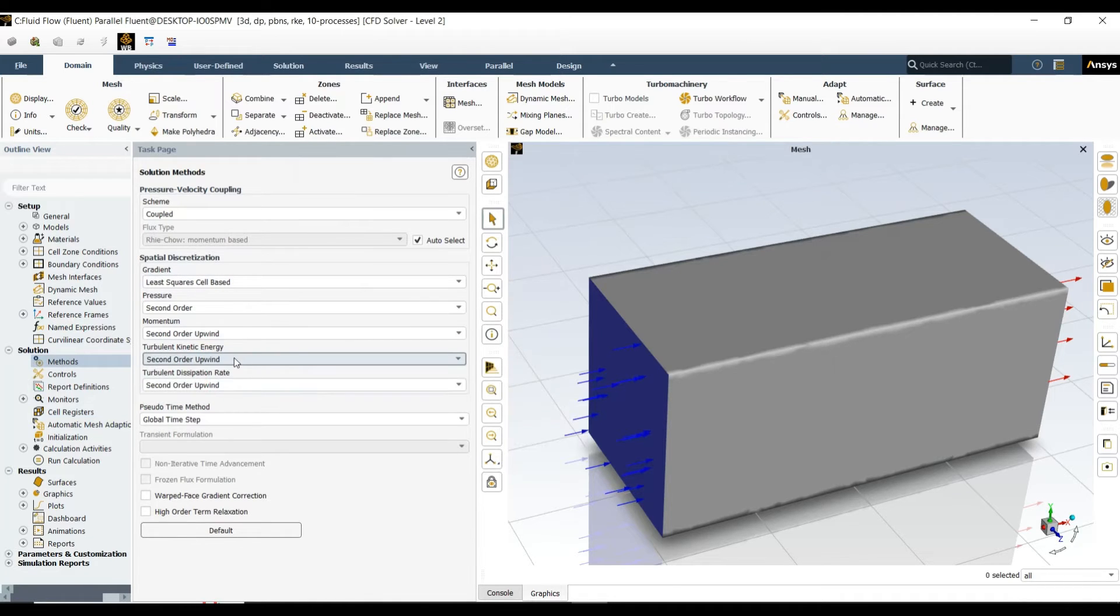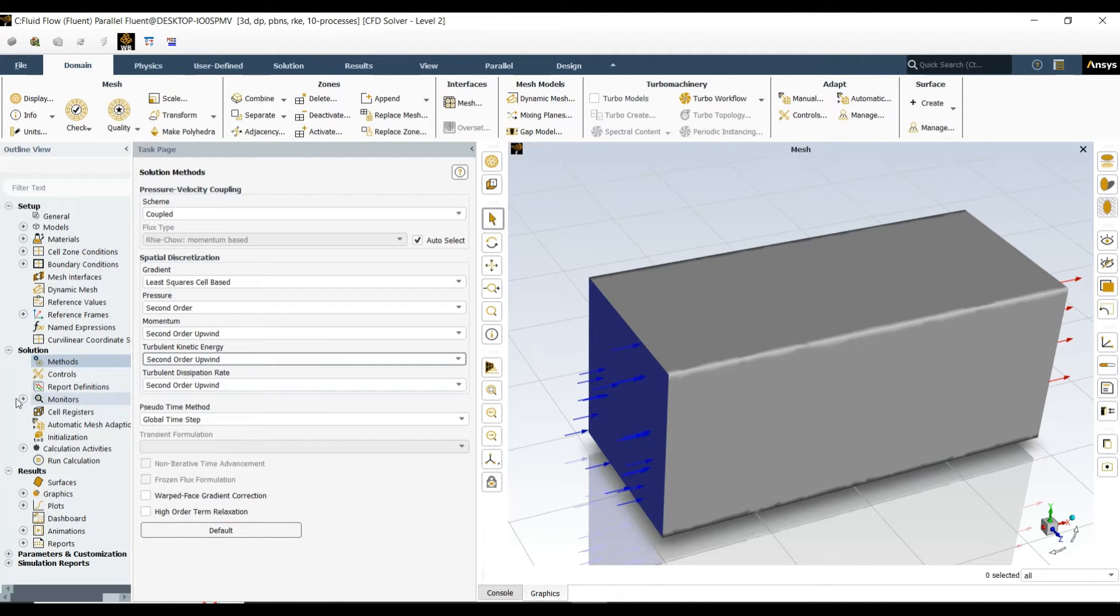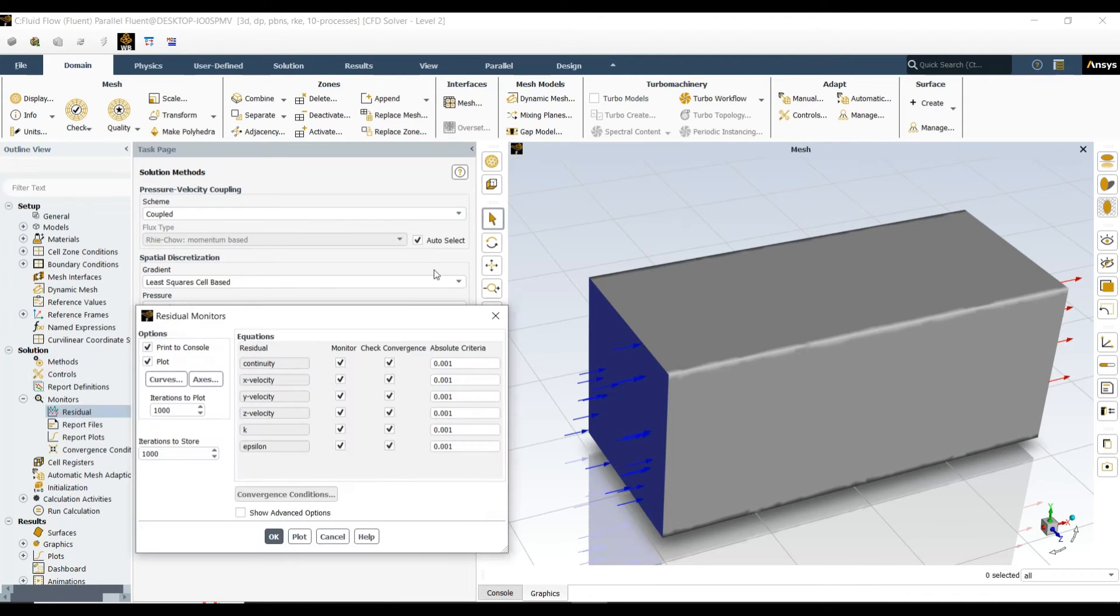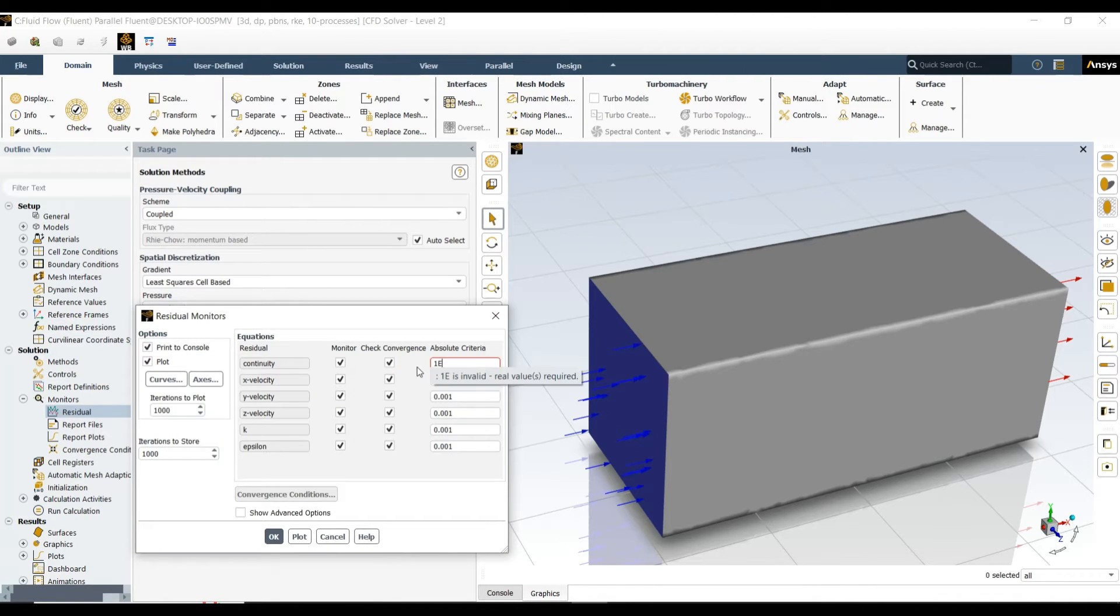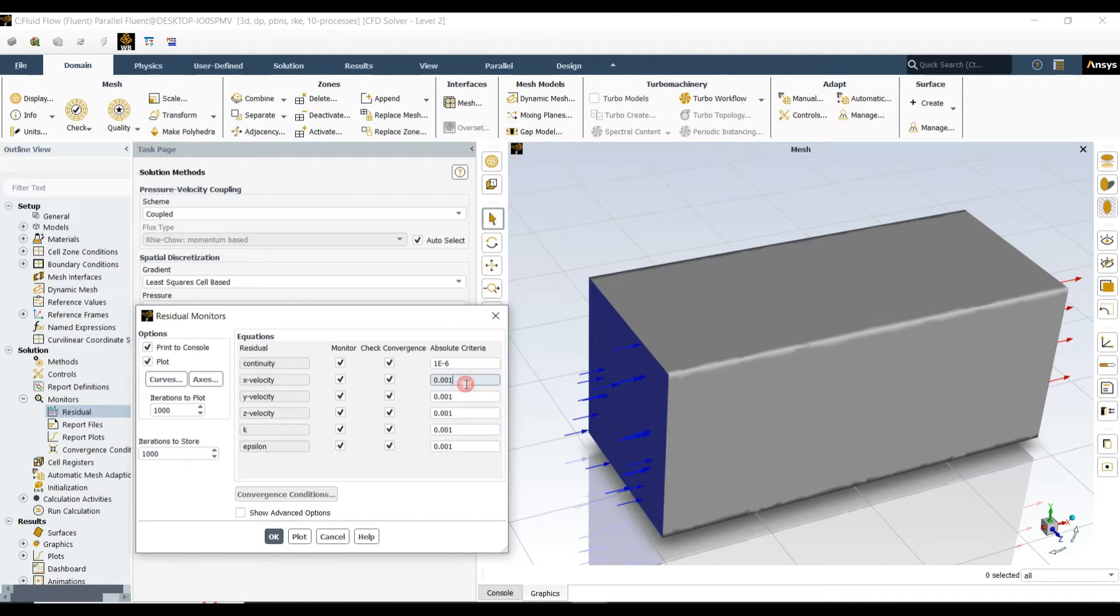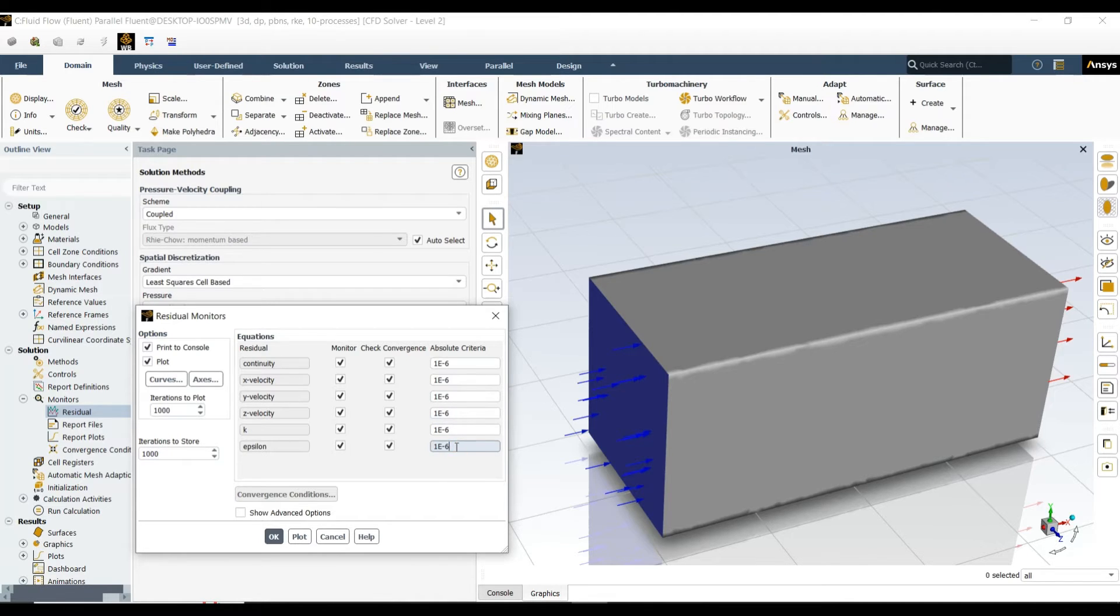Now let's come to the method and change to second order upwind for fast results. After that, let's come to the residuals and change it to 1e-6. Change all of these.